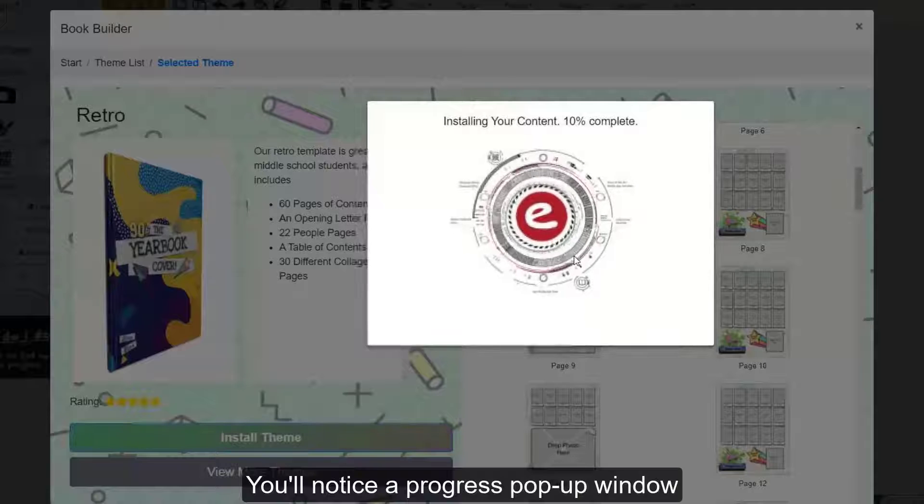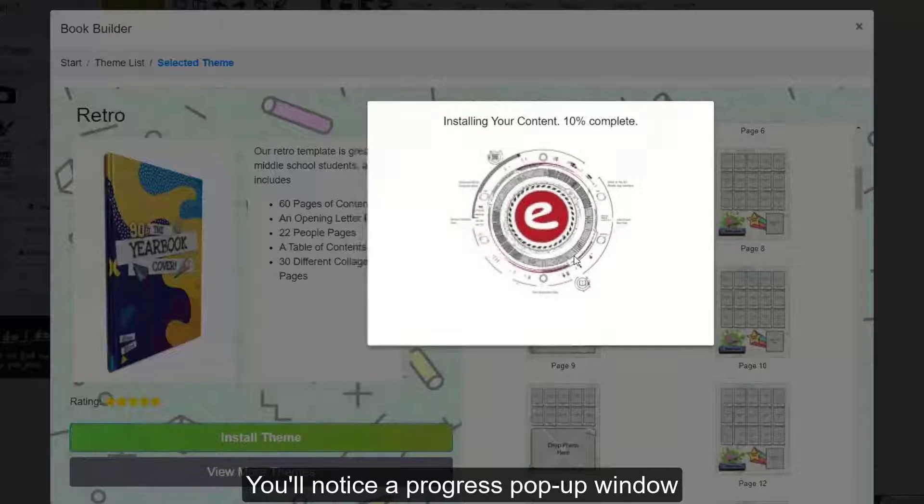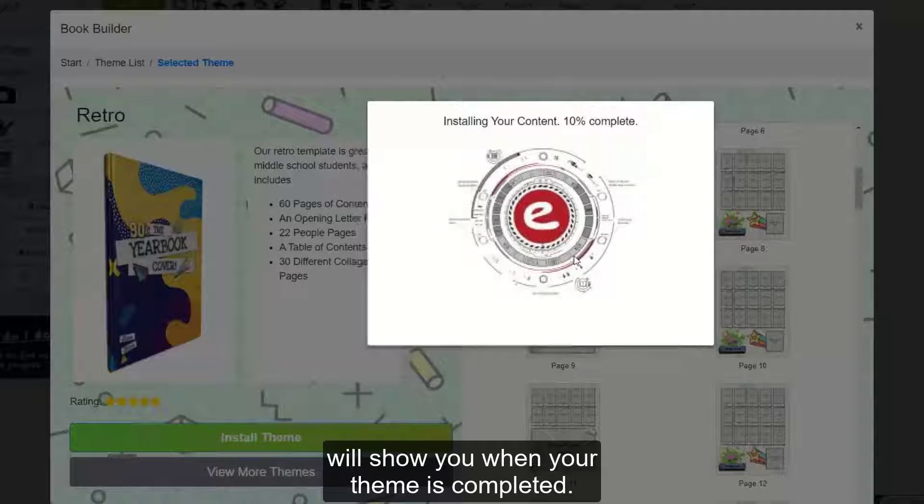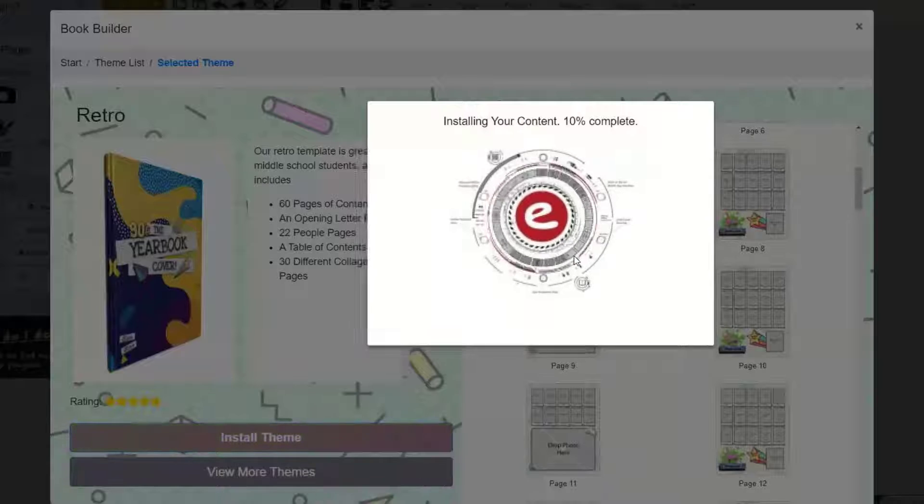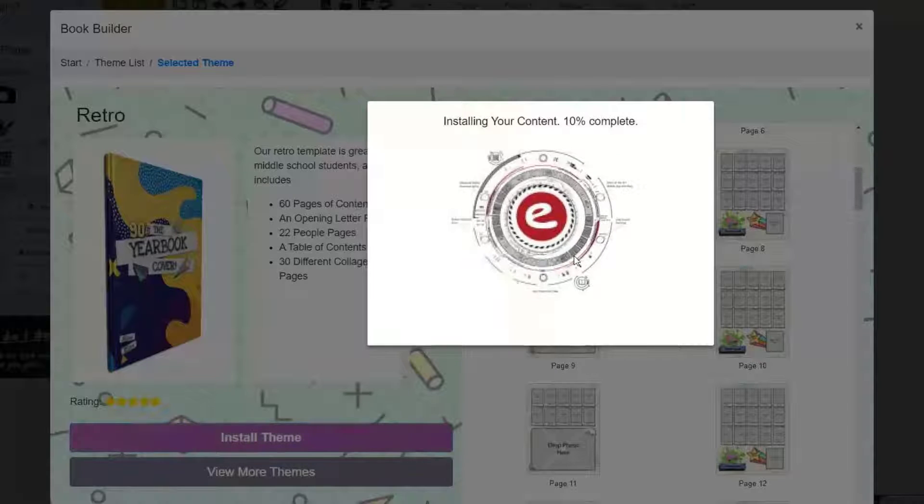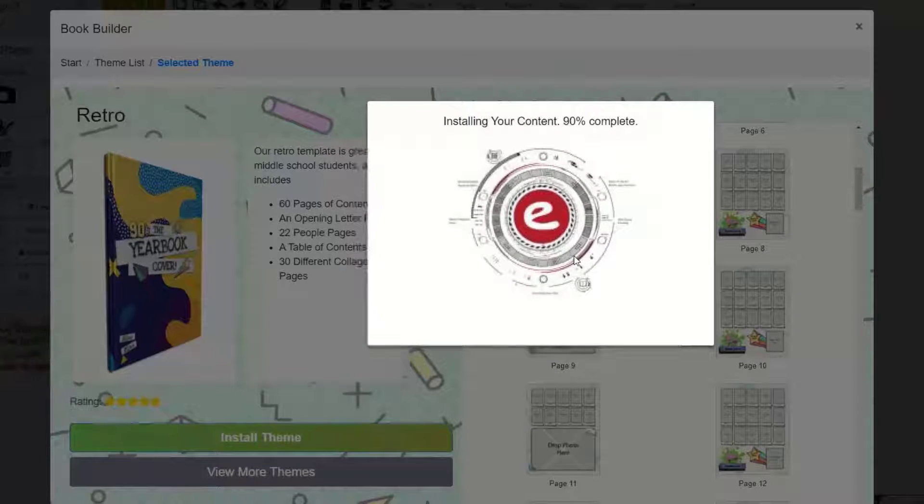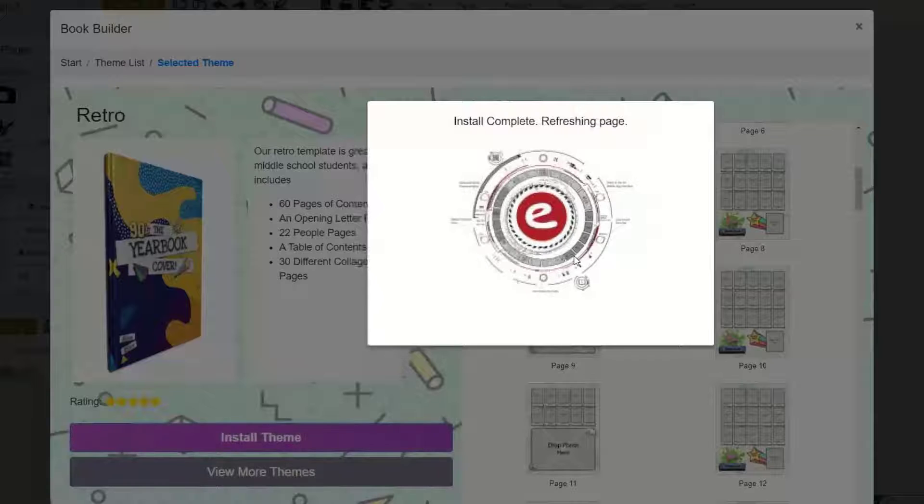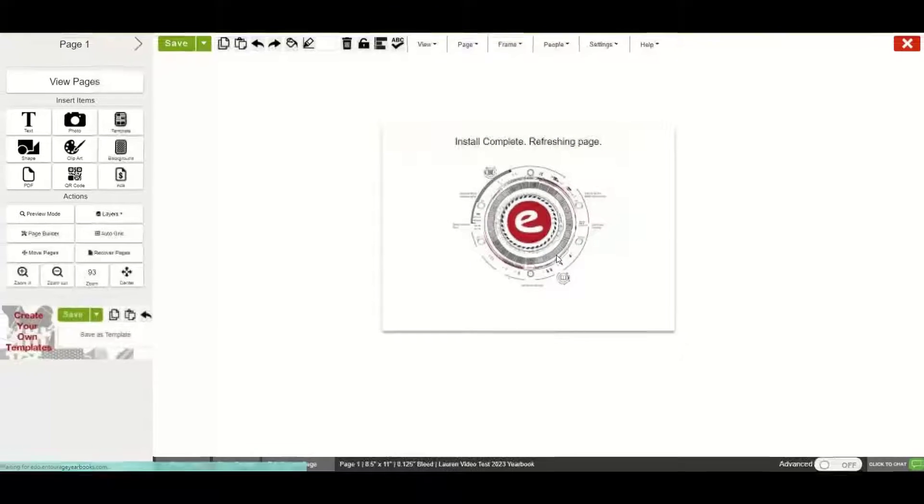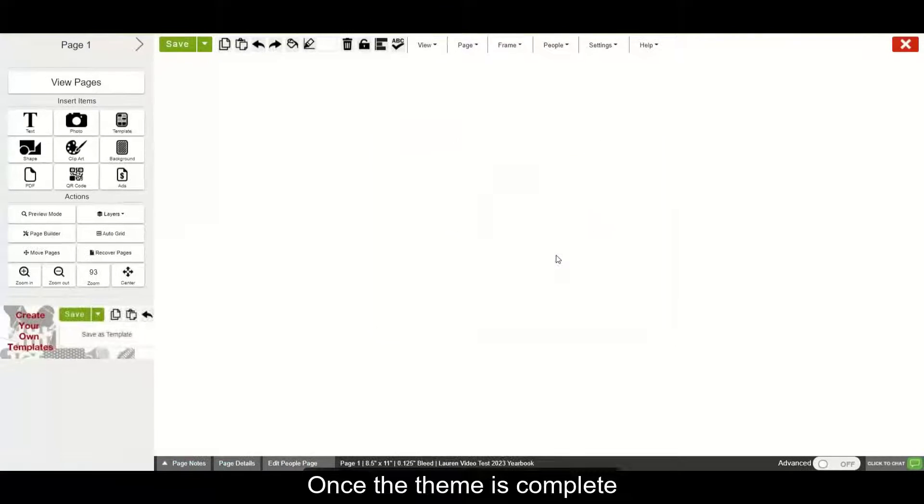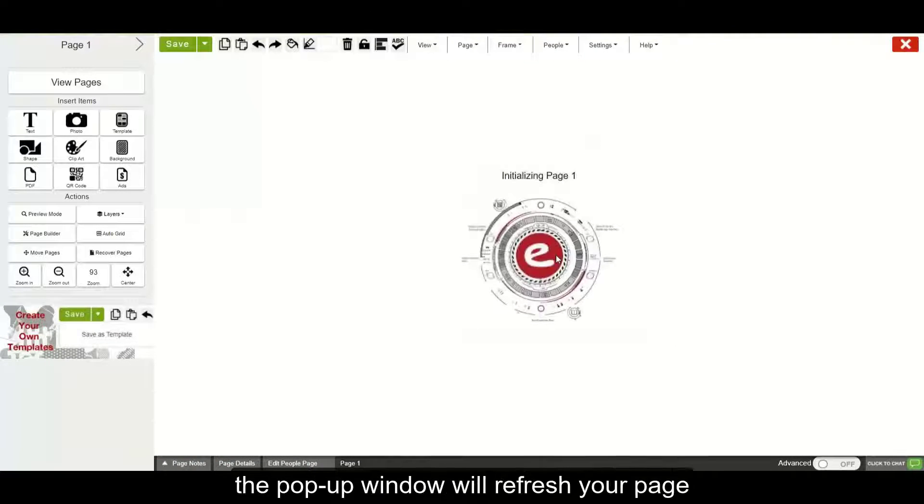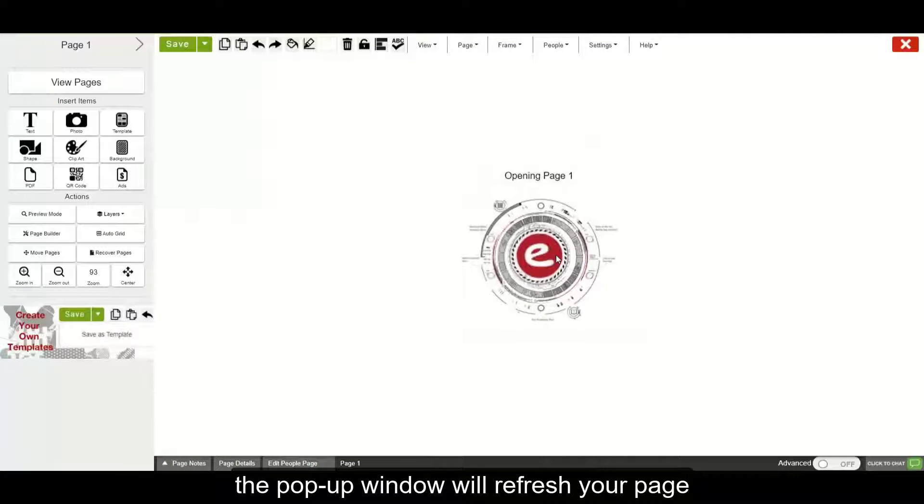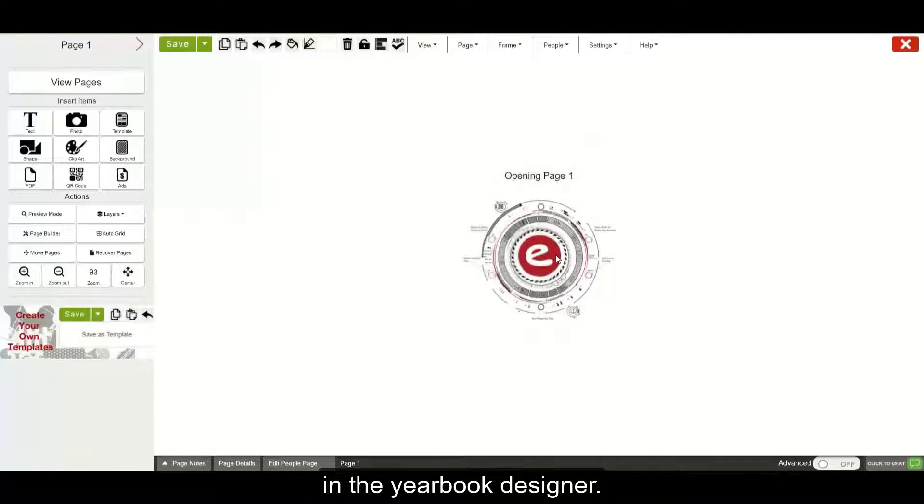You'll notice a progress pop-up window will show you when your theme is completed. Once the theme is complete, the pop-up window will refresh your page in the yearbook designer.